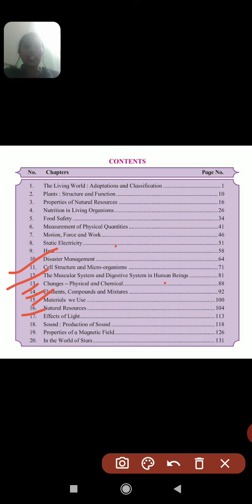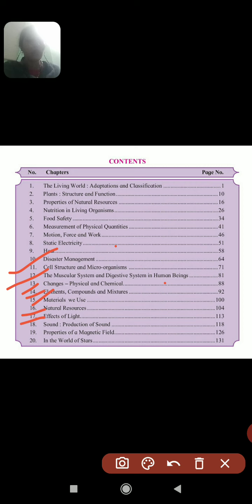Lesson 18 is about Sound — the production of sound. We will see oscillation, frequency, types of sound such as high pitch and low pitch, intensity of sound, audible sound, ultrasonic sound, and the uses of ultrasonic sound.